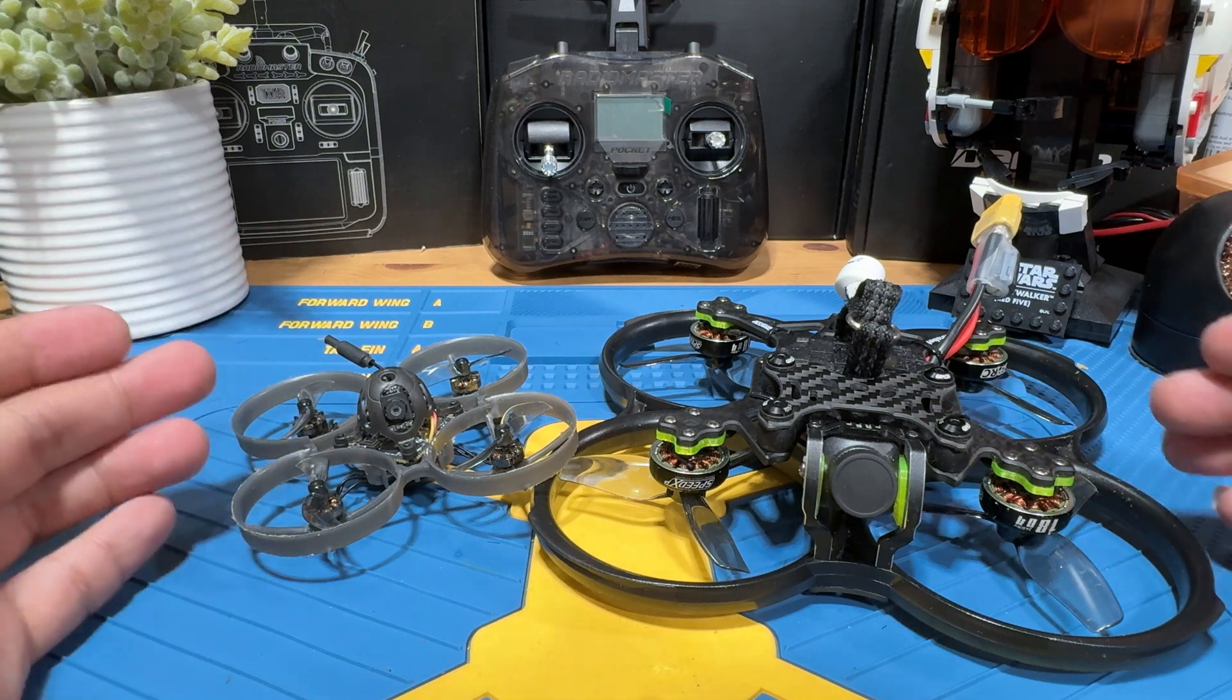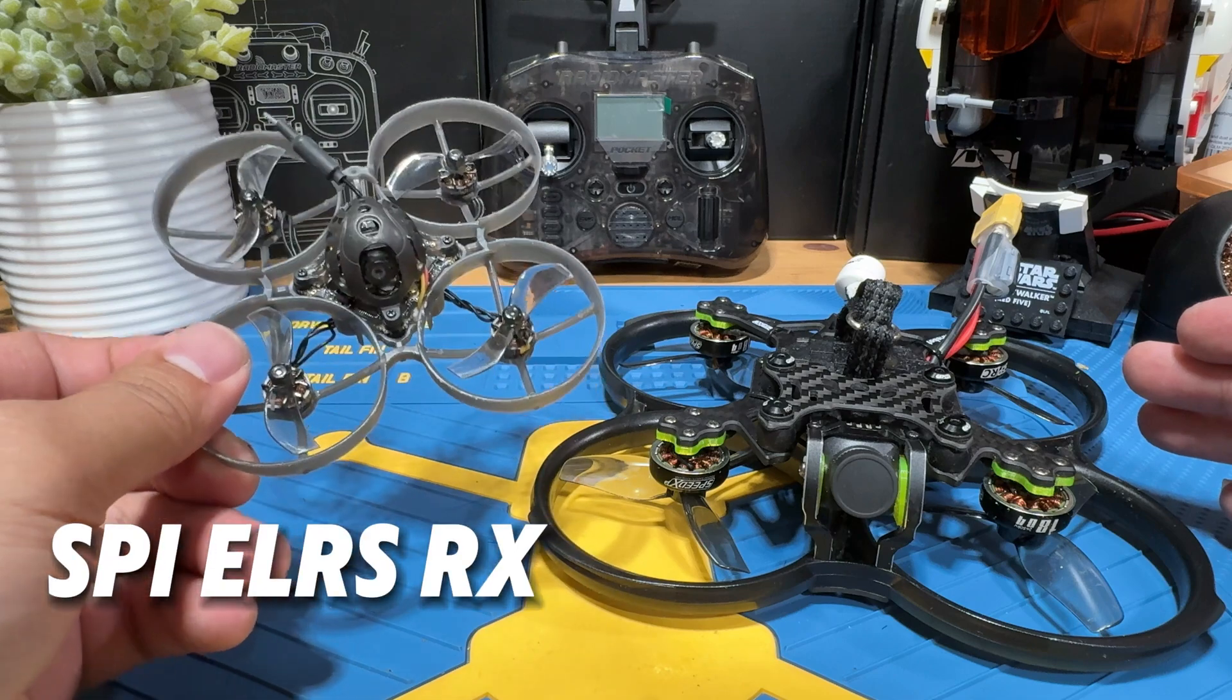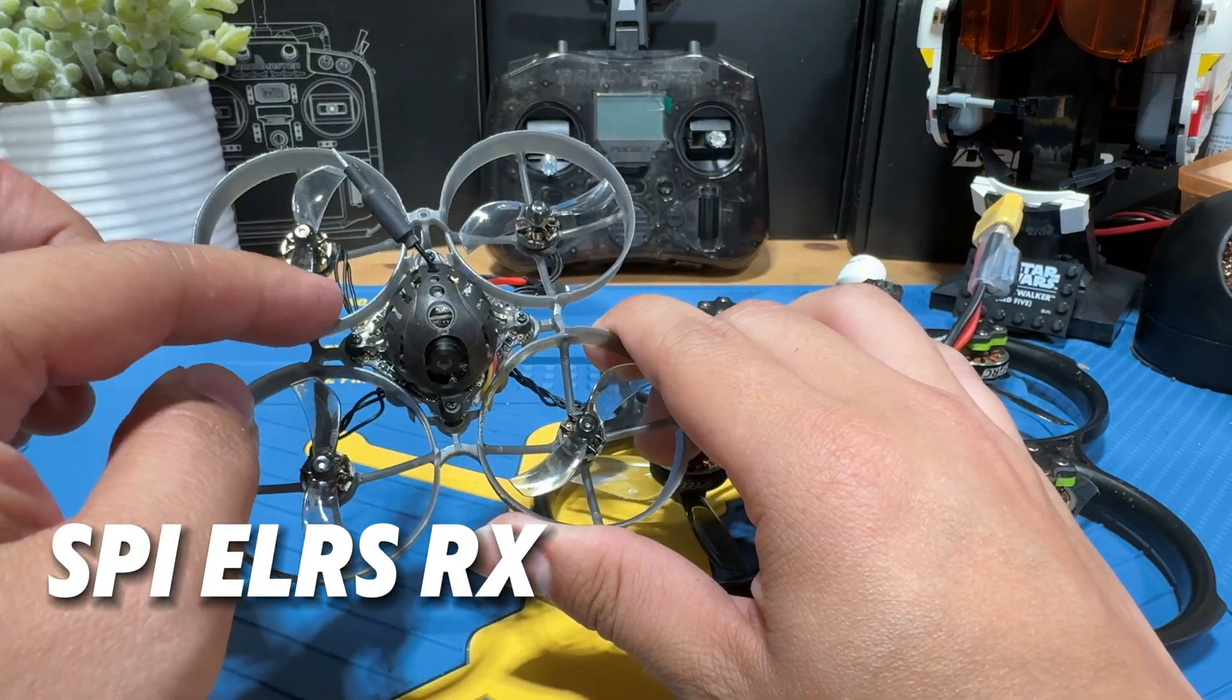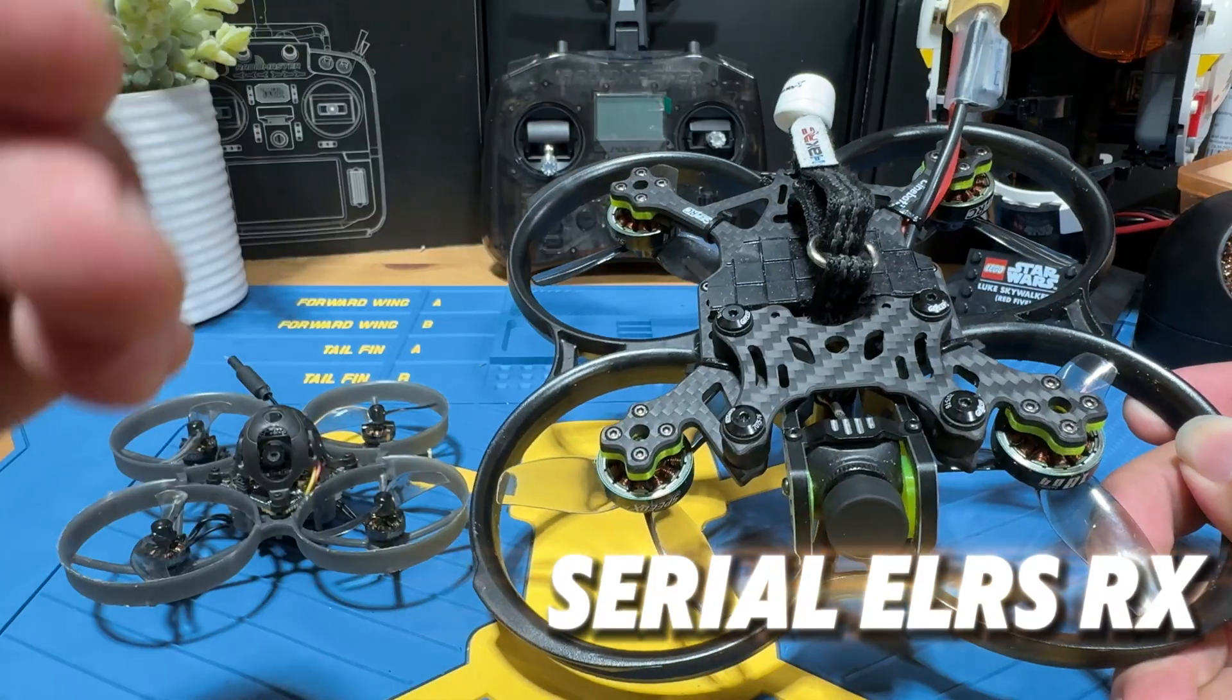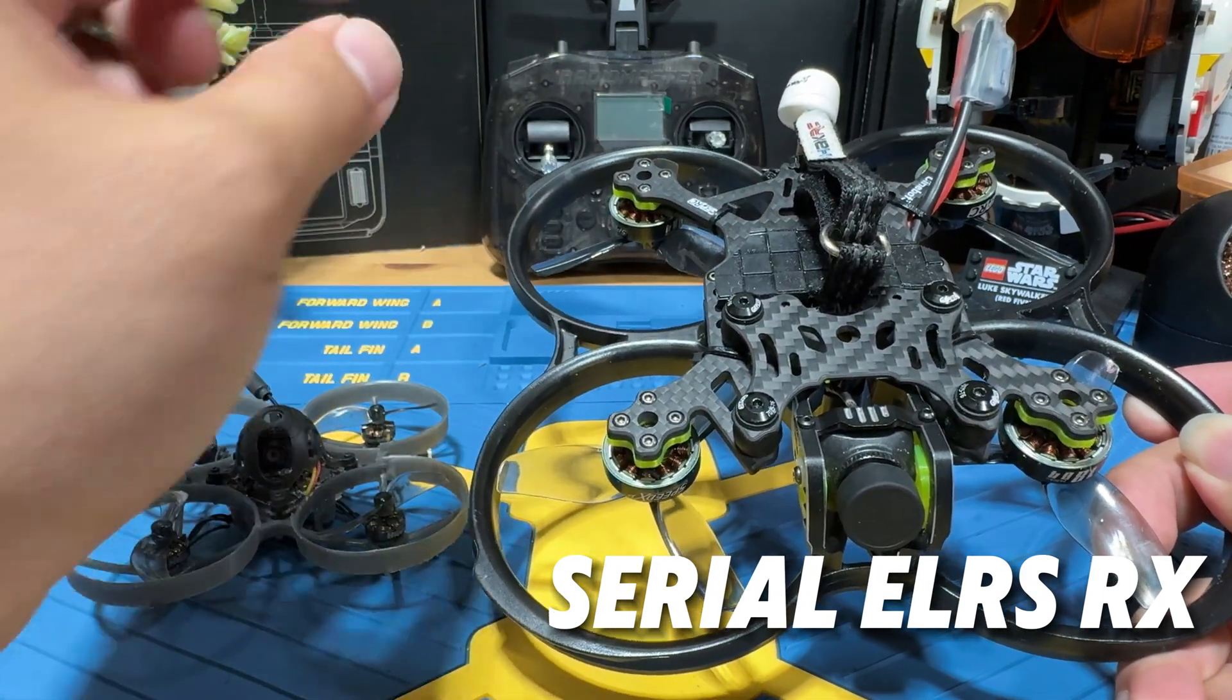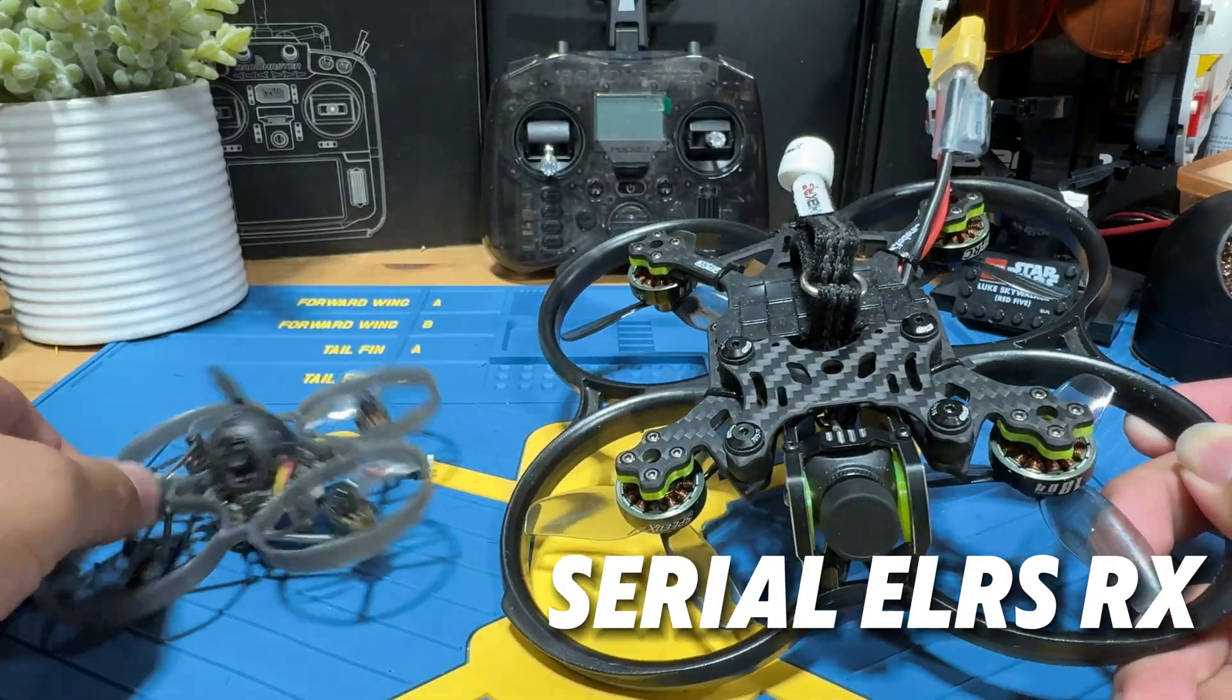Both of these are going to be ExpressLRS drones. However, the difference is this one has a SPI-based ELRS receiver, which means the receiver is baked into the flight controller. So basically, it's one piece. And this one has a serial-based ELRS receiver, which means a separate piece of chip was soldered onto the flight controller. So this one is separate, this one is together.